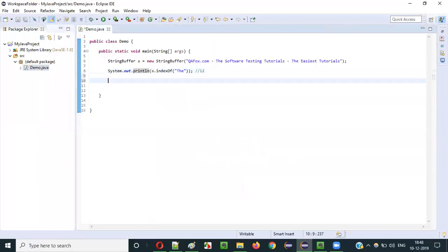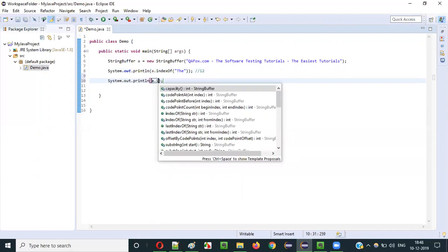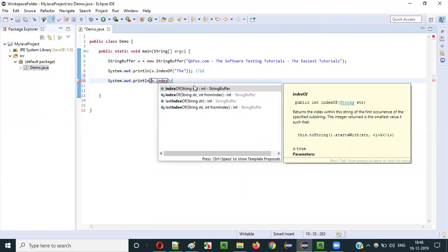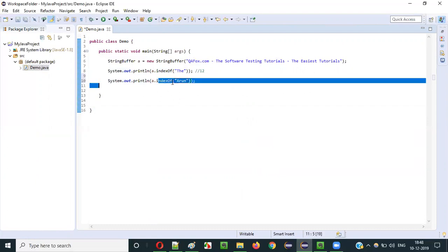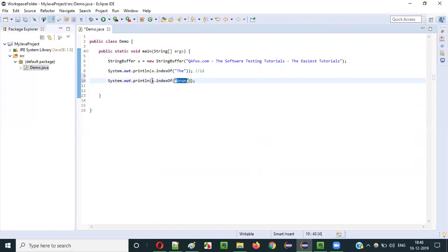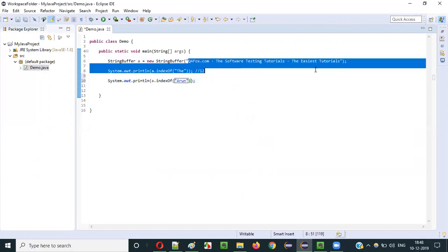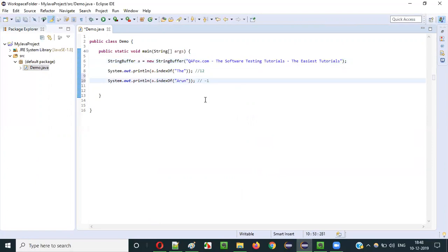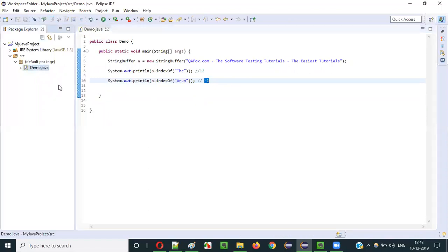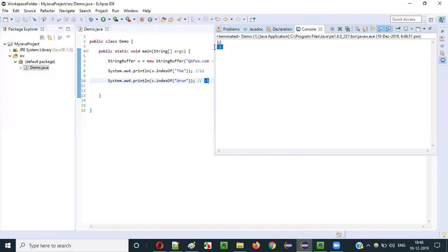What if I search for some text not available in the string? I'll use System.out.println(a.indexOf("arun")). The indexOf method searches for 'arun' in the string literal text stored in variable 'a'. Since there is no 'arun' there, it returns minus one. Let's run this: right-click, Run As Java Application — we get minus one.